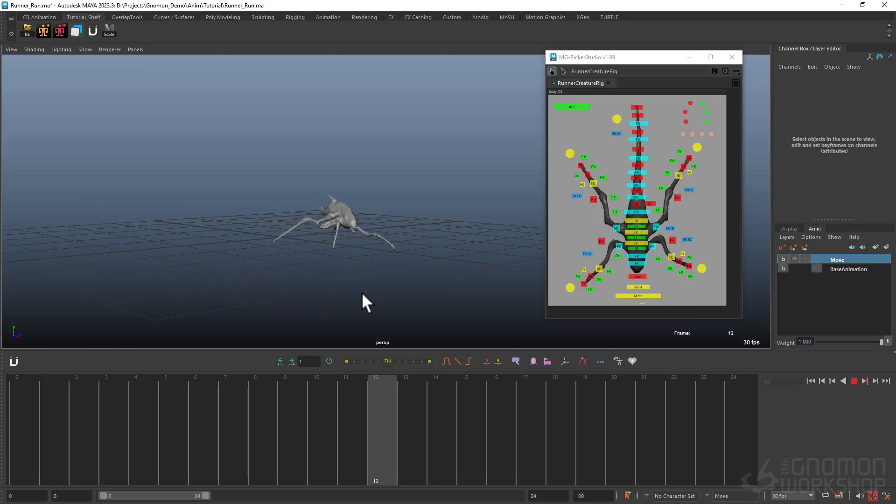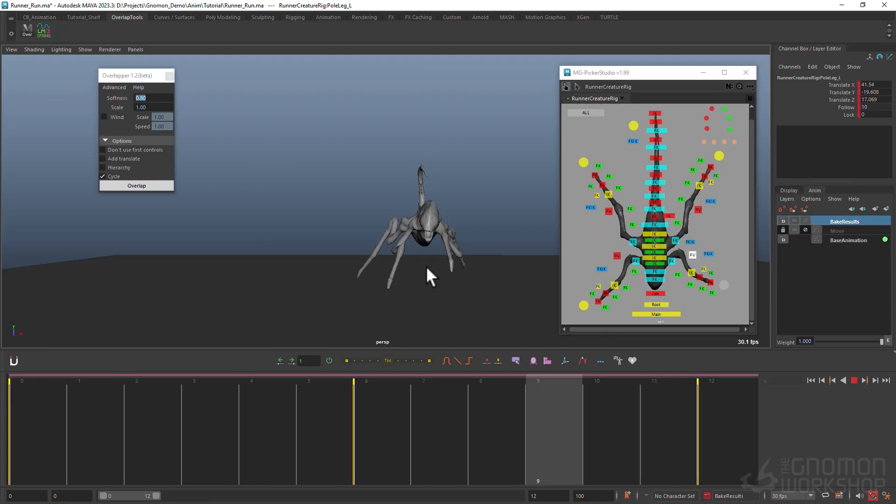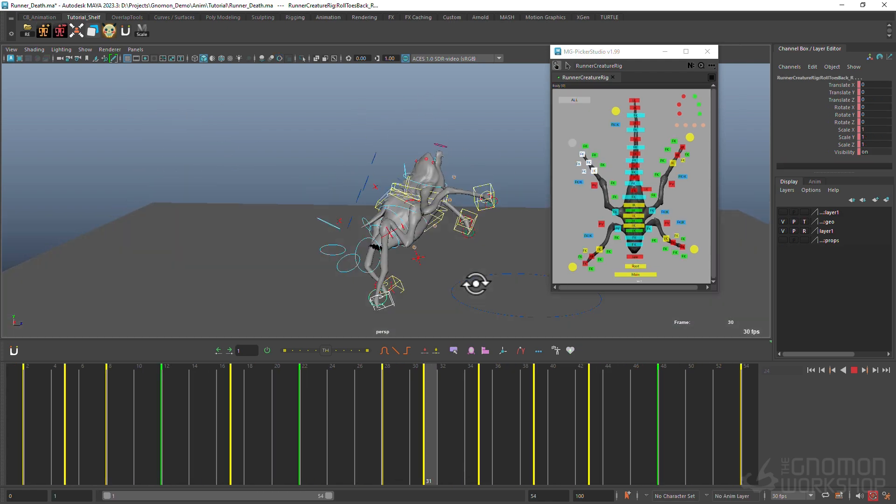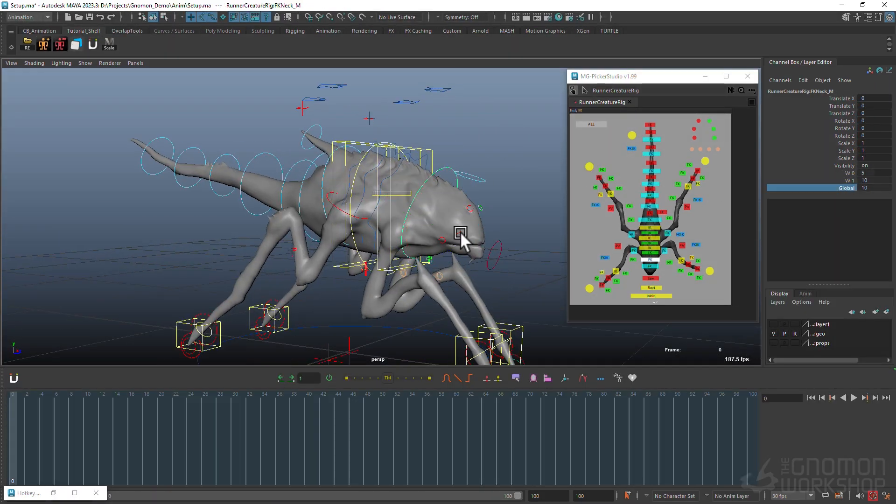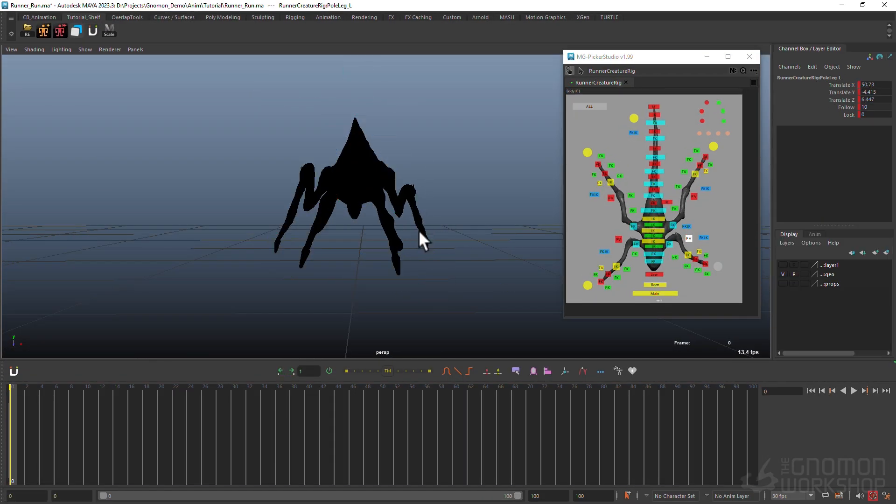You will also create dynamic animations for a run cycle, an attack, and a death sequence, all tailored to showcase the personality and behavior of your creature.